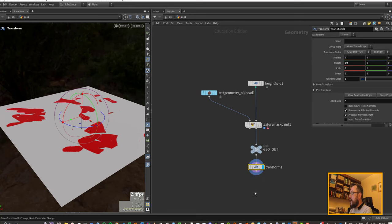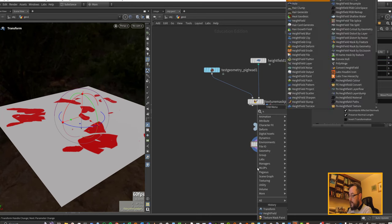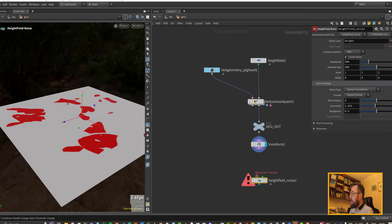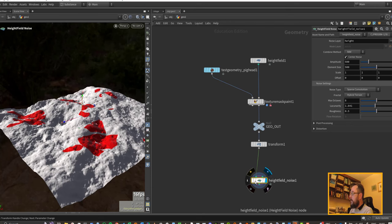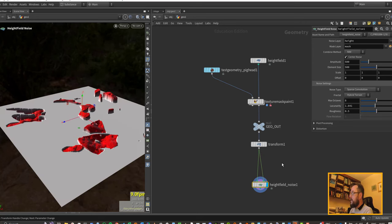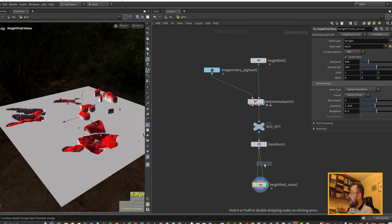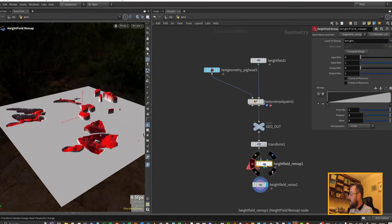So let's take this guy and let's pump it through a height field noise. The height field noise is going to get applied everywhere and that's not really what I want. I just want it in the masked areas. I can hook up the second input here to the mask. Now I'd like to put that through a height field remap in case I need it later on.